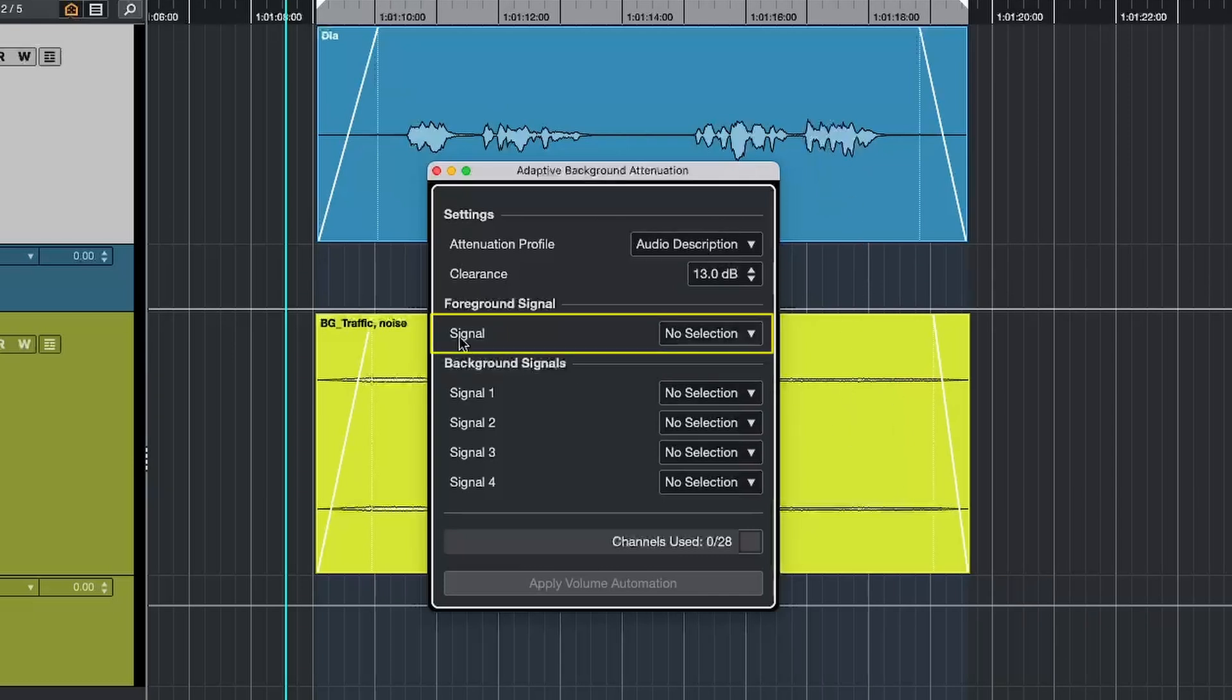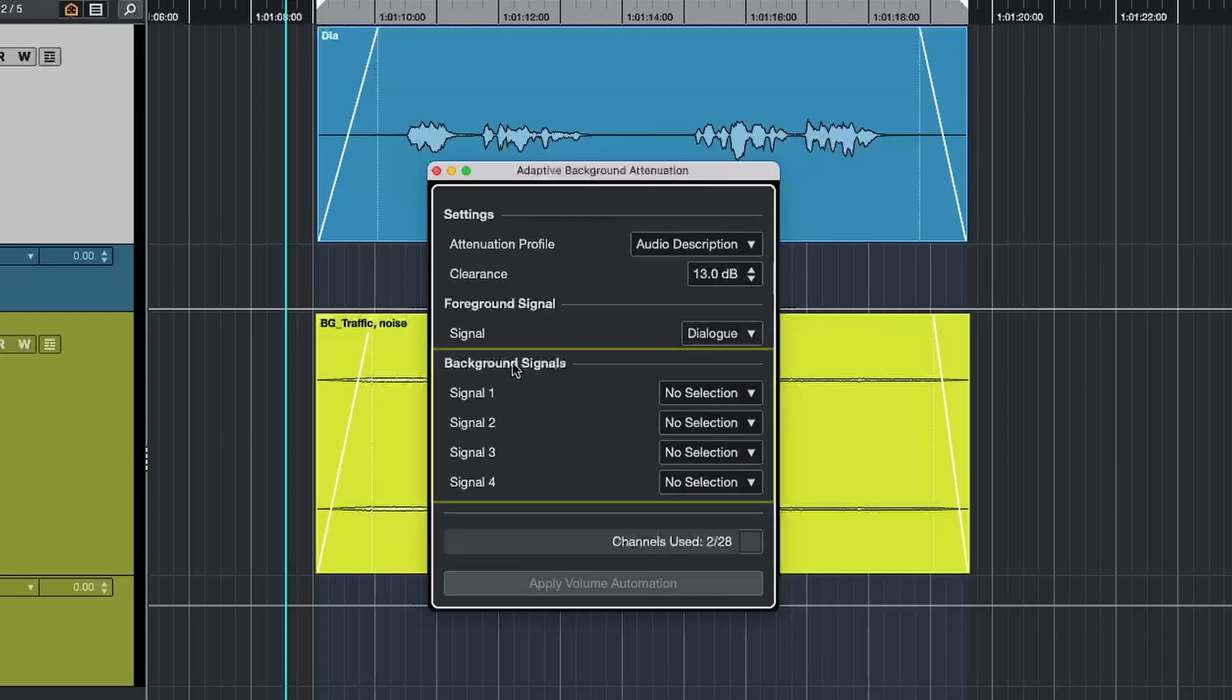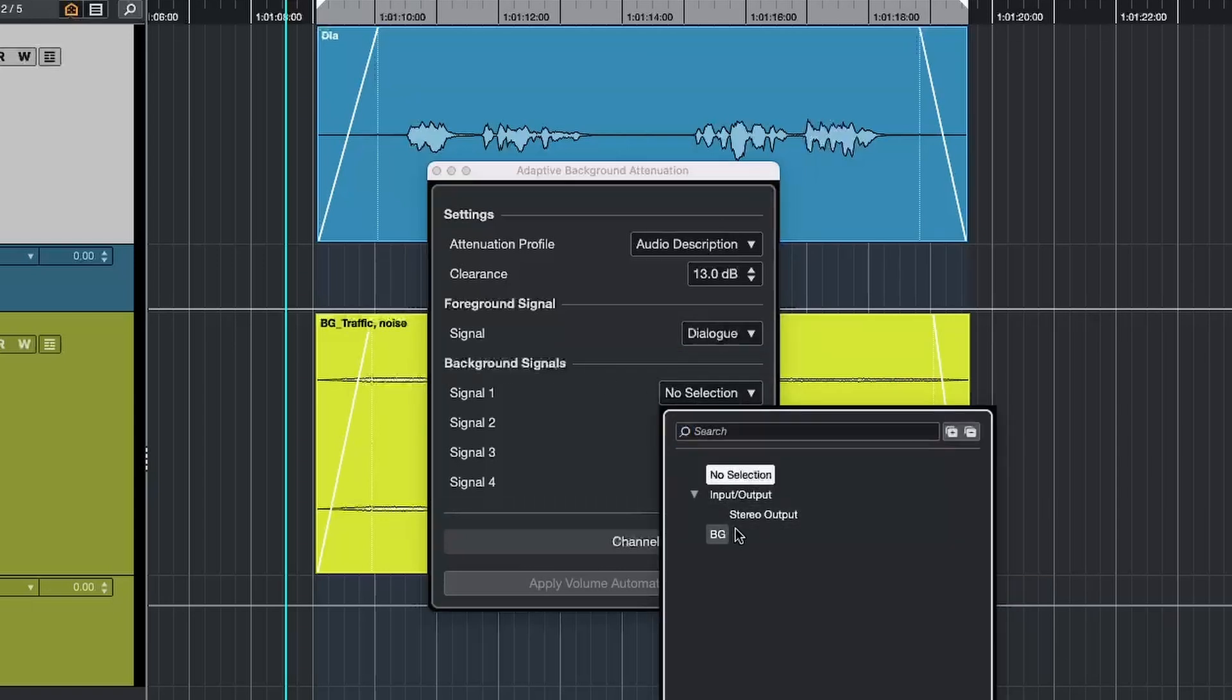Now you need to tell Nuendo which signal should be foreground. Usually this is your dialogue or vocals. And then you can choose up to four background signals. Things like music, SFX or any other sound that need to fade under the background.